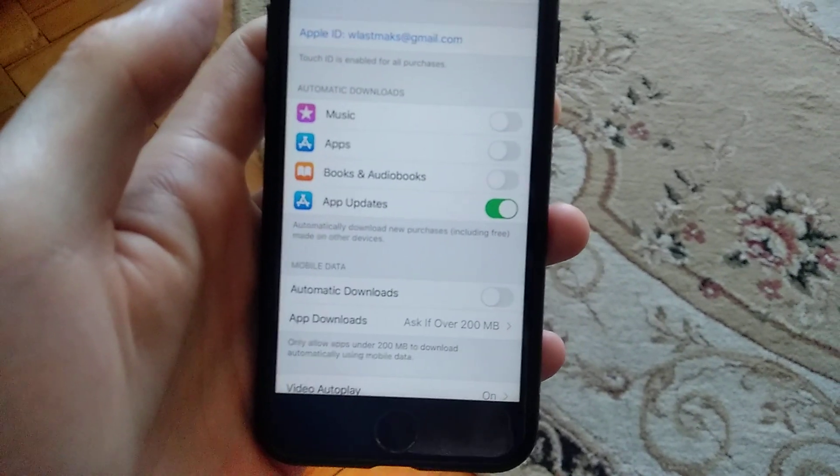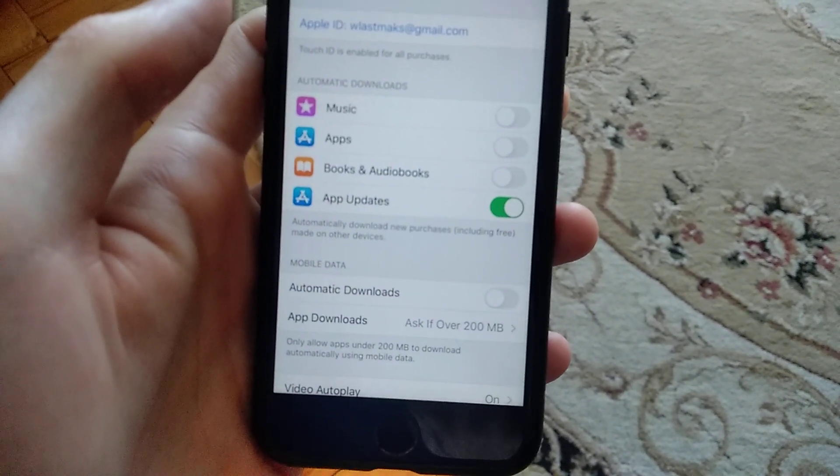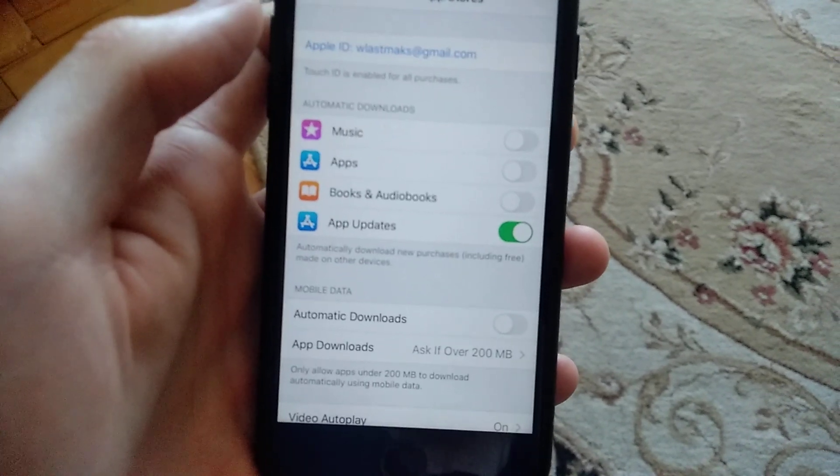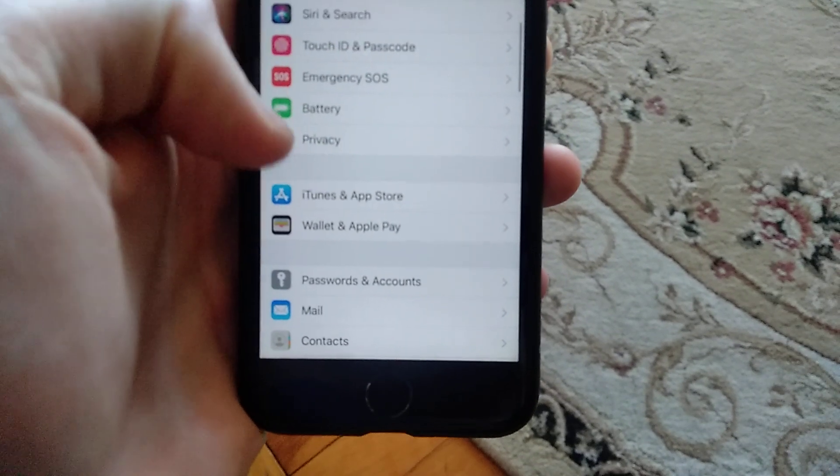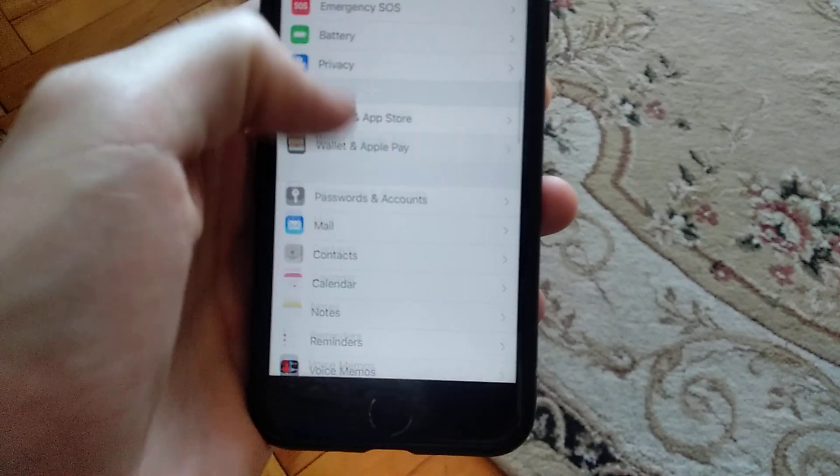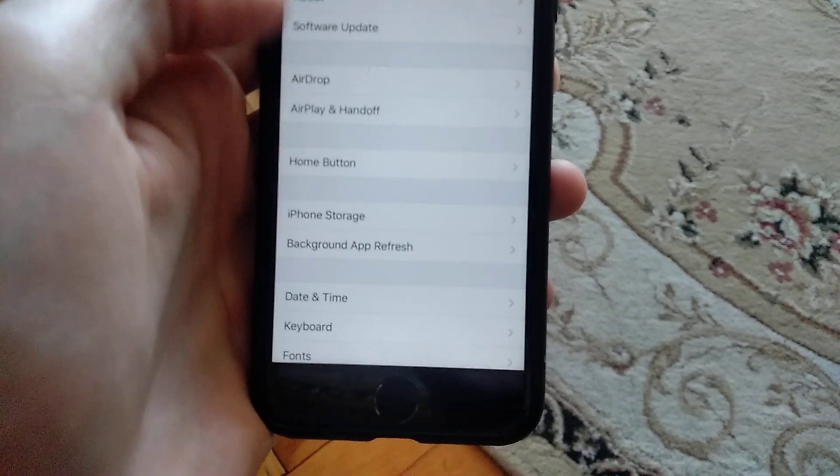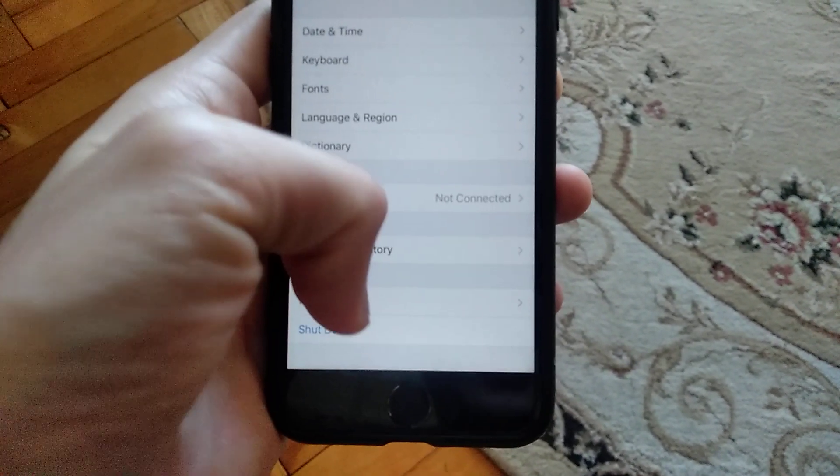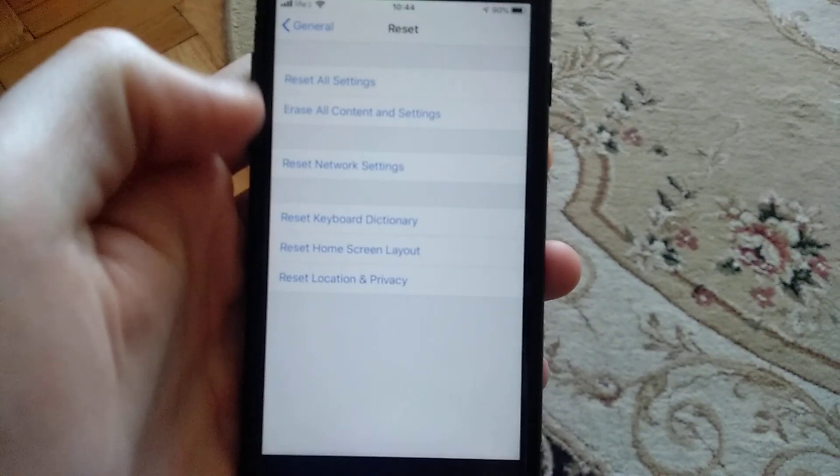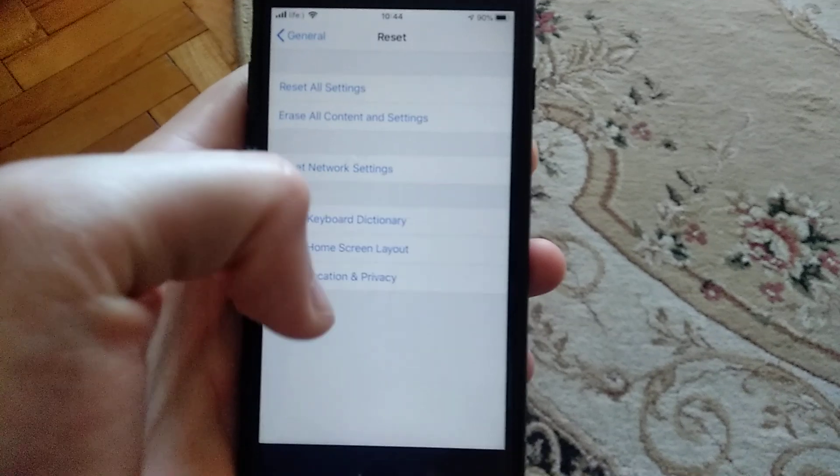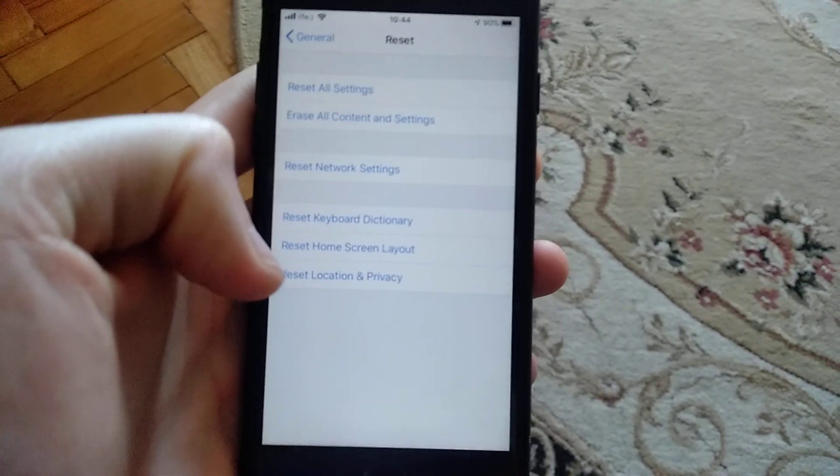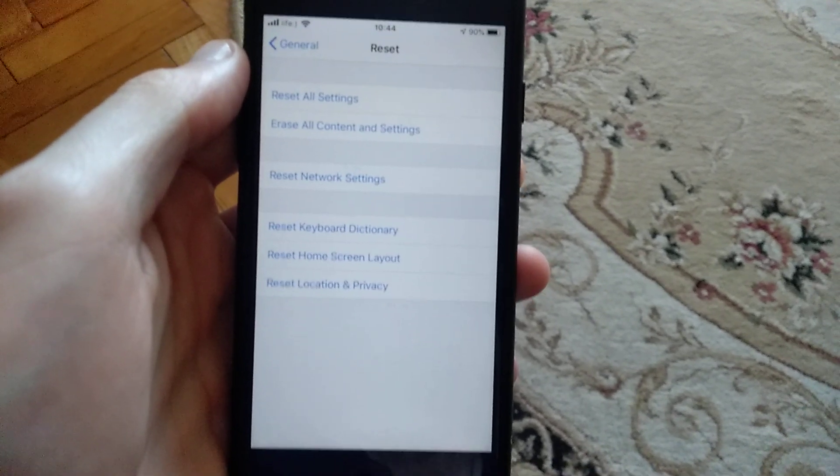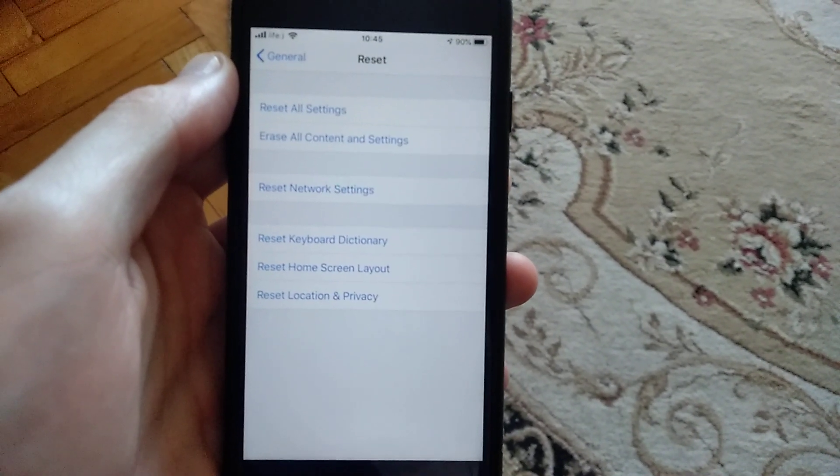Go back to Settings, find General, open it, and find Reset. Open Reset and you will see Reset Network Settings. Choose it and confirm resetting network settings, then try it.